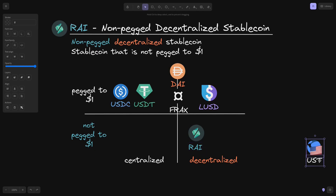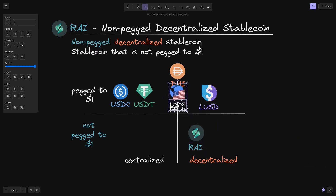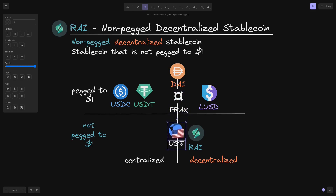And lastly, there was a decentralized stablecoin that was pegged to $1, but since it crashed, it is no longer pegged to $1, so I'll put it somewhere around here.